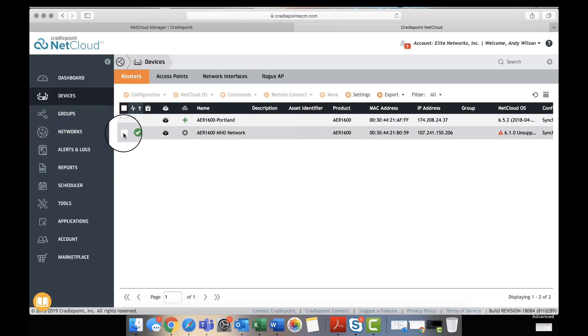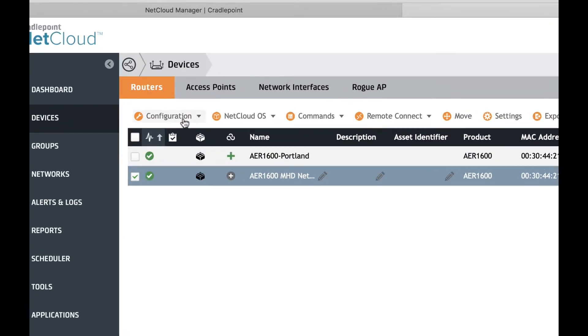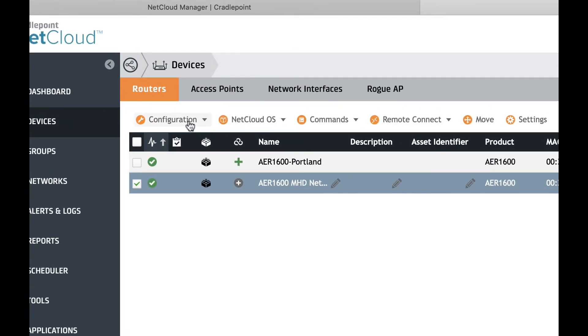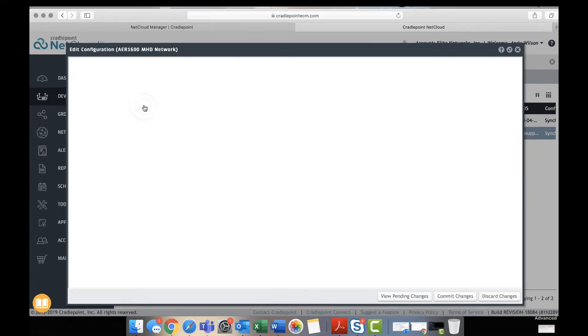You're going to choose the router that you need to configure and go up here to configurations, click on edit.